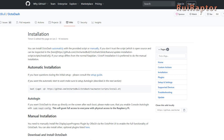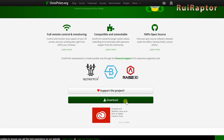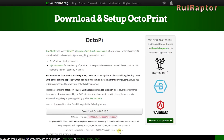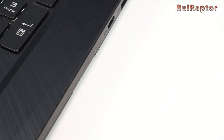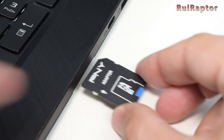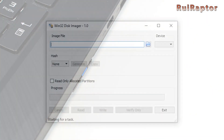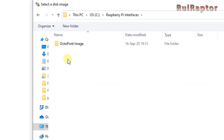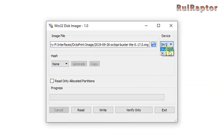So first let's go through the installation procedures and we will start with OctoDash. For this interface to work you need to first flash the memory card with an image of OctoPrint. So go to OctoPrint's website and download it. Then insert the memory card in your computer. Open Etcher or Win32 Disk Imager, load the OctoPrint image file, select the memory card drive and flash it.